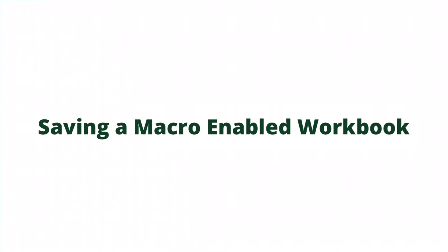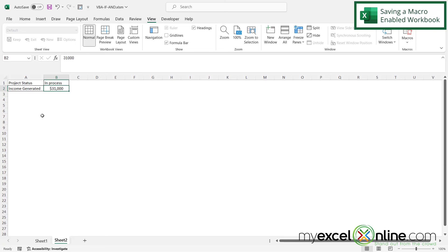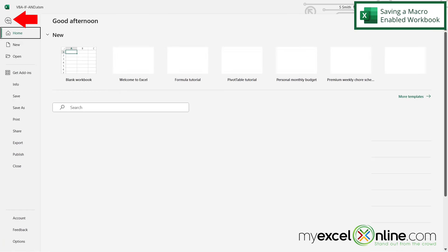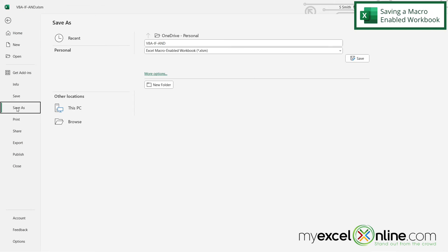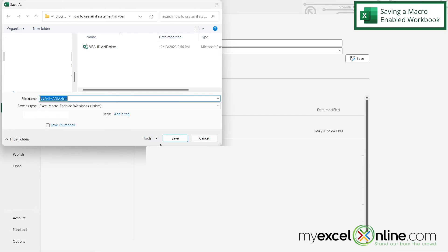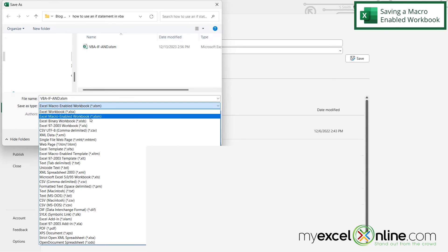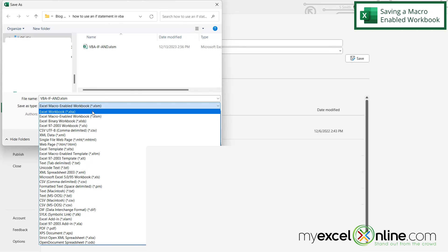So if you are working with Excel, and this is one of the first macros you're writing. One thing you want to be careful of is when you go up to File, and you go to Save As, and I'm going to hit Browse. You want to make sure that the type right here is saved as an Excel macro enabled workbook. And you can tell if it is, if it's .xlsm on the end, instead of the xlsx.